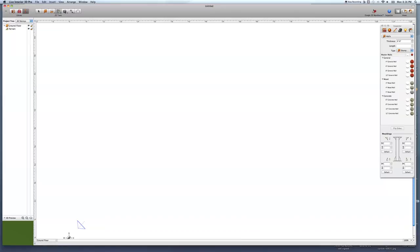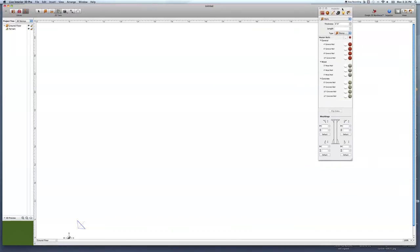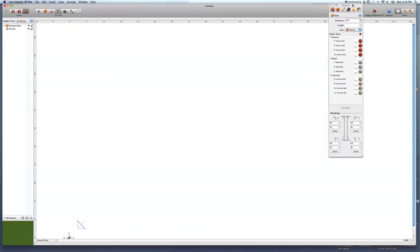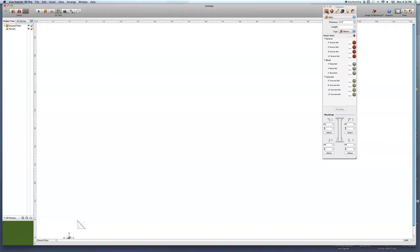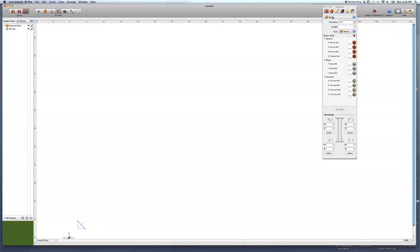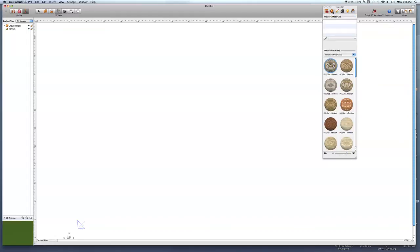This section has to do with photography and some other things. Over here, when you draw a wall, these are the parameters for your wall. Also, when you touch a piece of furniture, this section will change and you can change the size of the furniture. This is your materials panel and these are your skins.